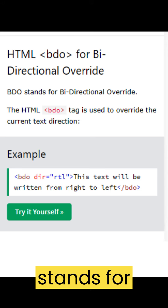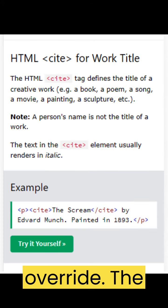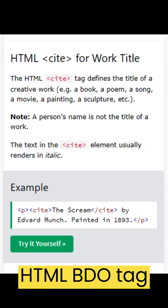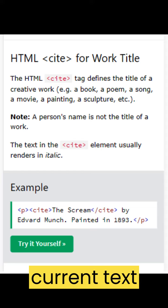BDO stands for bi-directional override. The HTML BDO tag is used to override the current text direction.